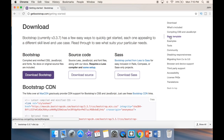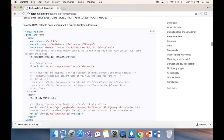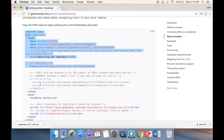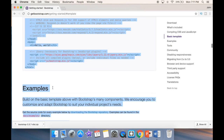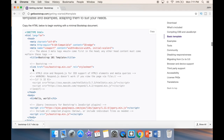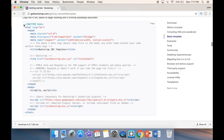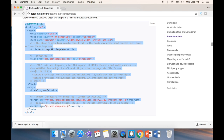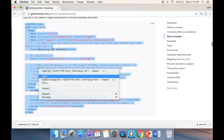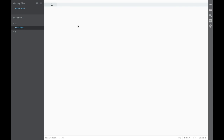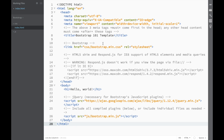On the Bootstrap site there's also a basic template. We click on it and they give us a template — a blueprint for how our document should look. The easiest thing is to just grab it and copy it, then go back to Brackets and paste it in. Now we have our document.